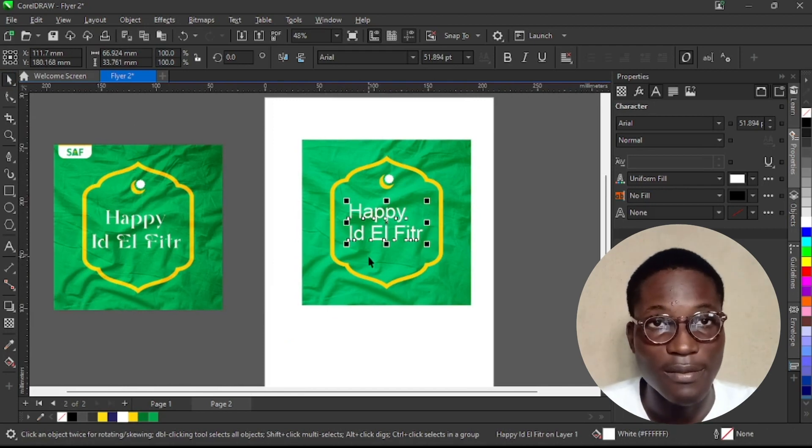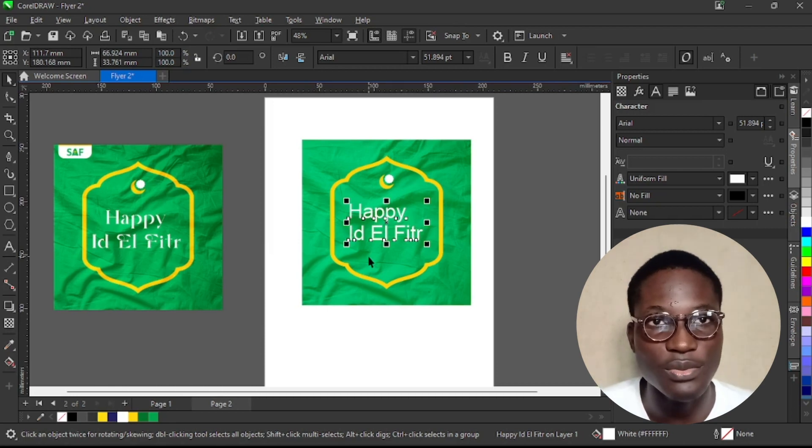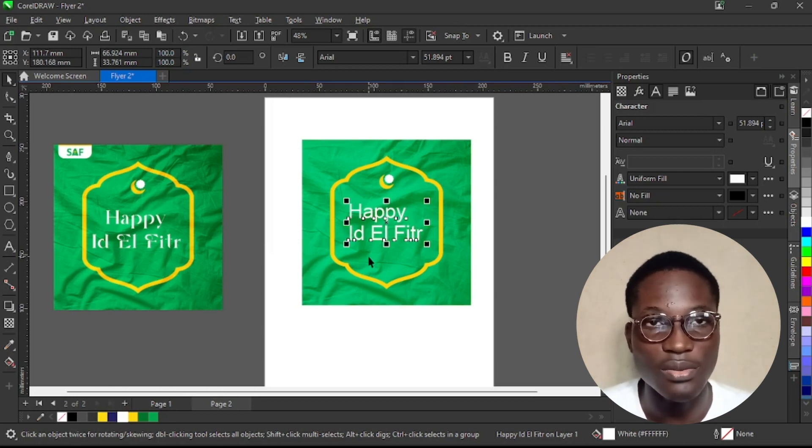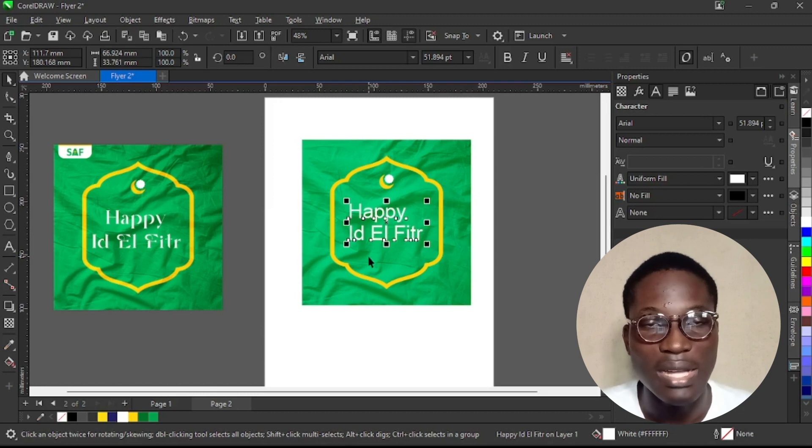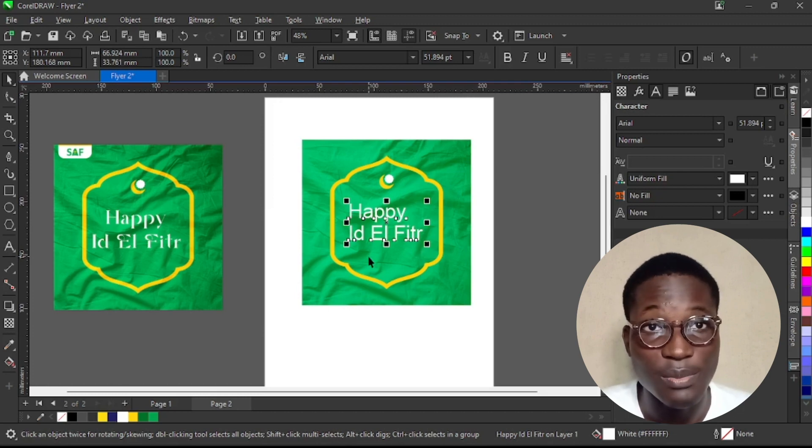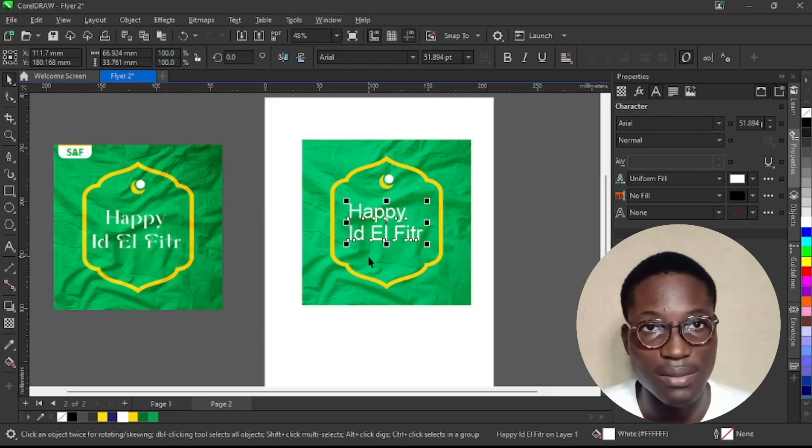So I really hope that in this flat design series we've been able to teach you effects that will make your flat designs nice and pop. And I really would like you to practice more because that's the only way to go. Just make sure you practice and you keep practicing and keep practicing.